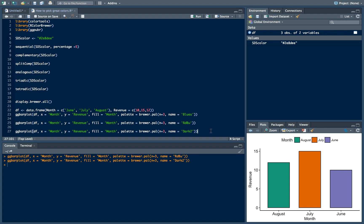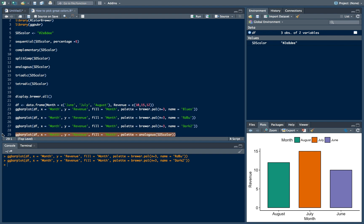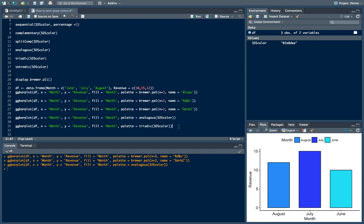Now, how to use the color wheel approach is basically the same. We copy our plot and instead of using RColorBrewer functions we assign the palette using the colortools approach — for example an analogous color scheme. As you can see our colors change accordingly. We can do the same by choosing a triadic scheme, which should suit this bar plot really well. These colors suit our chart perfectly, and this brings us to the end of this tutorial.